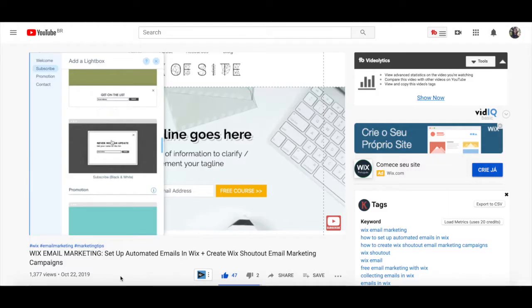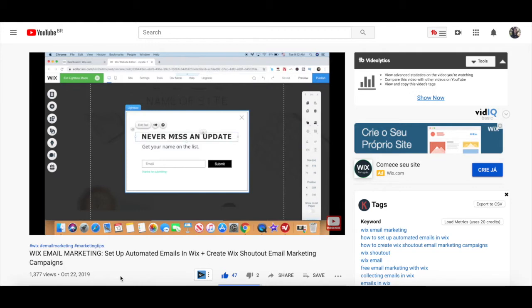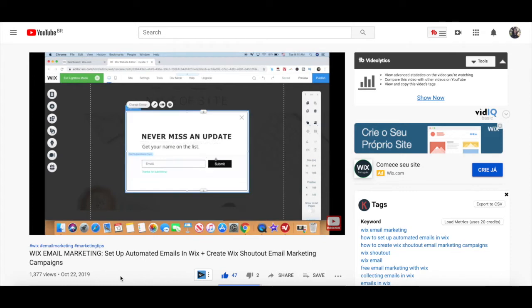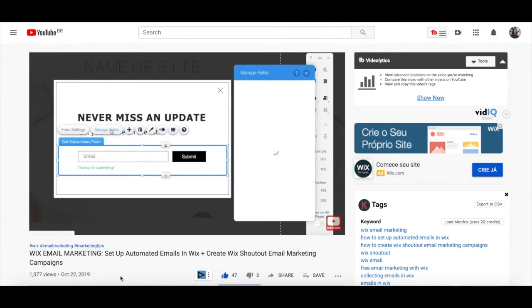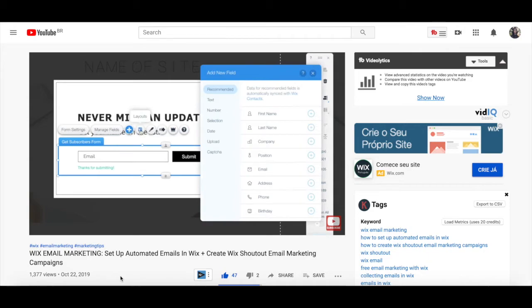In my video on how to set up emails in Wix and create Wix shoutout email marketing campaigns, I not only do a run-through of how to create a lead capture form on your Wix website with the lightbox, but also show you how to do email marketing in Wix if you don't want to use a third-party email marketing platform. I'll leave the link to it in the description box below.